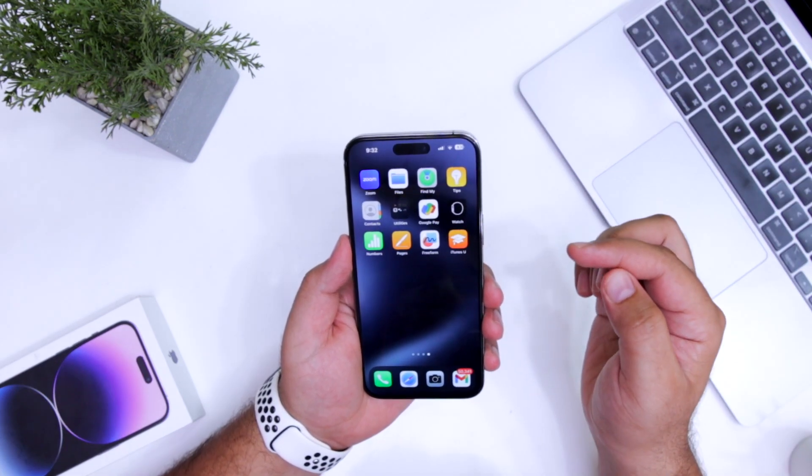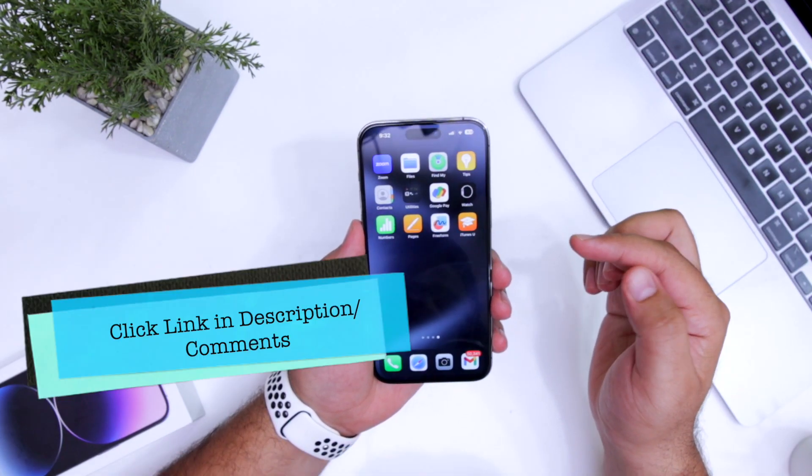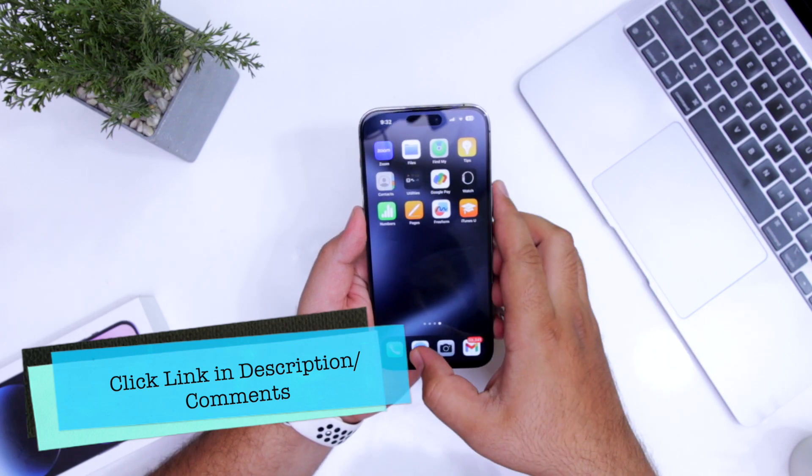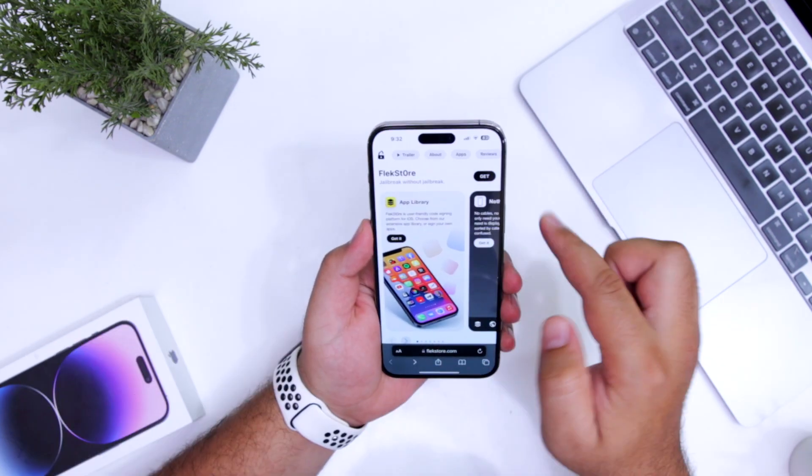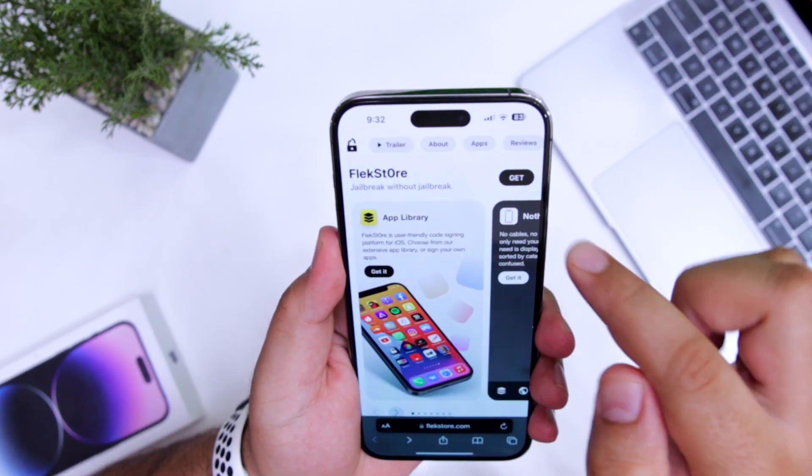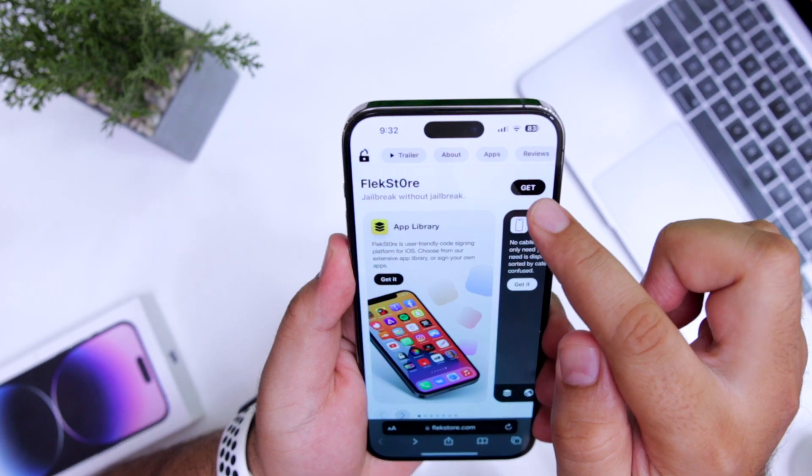The first step is to click the link given in the description of the video. It will take you to this page. When you are on this page, click on the get button.